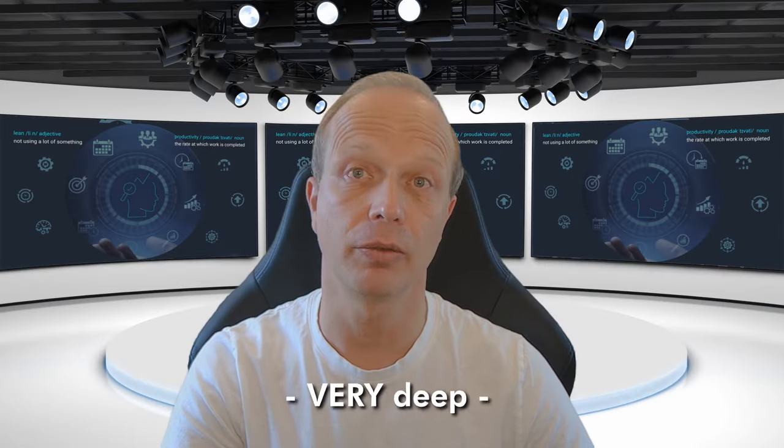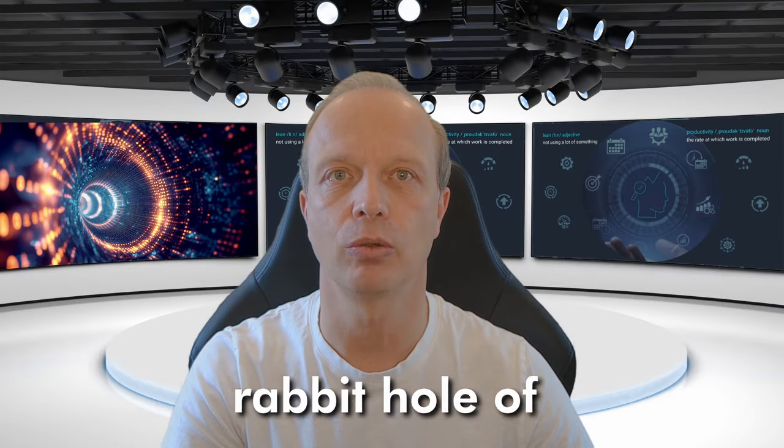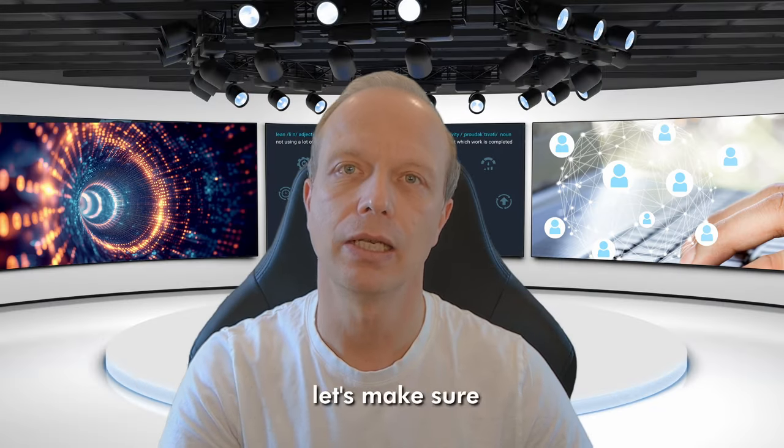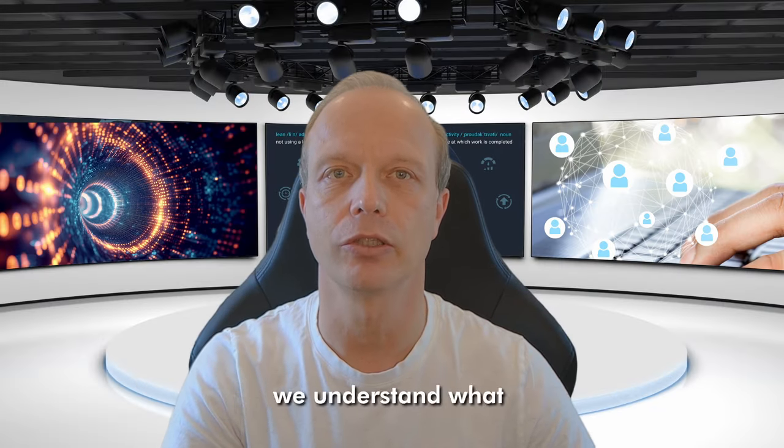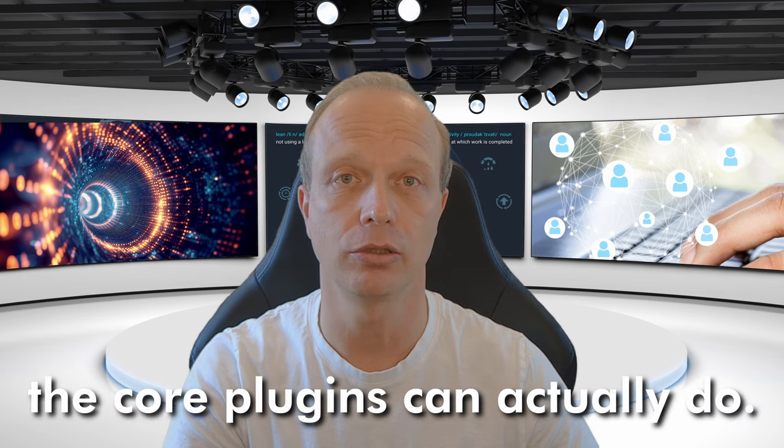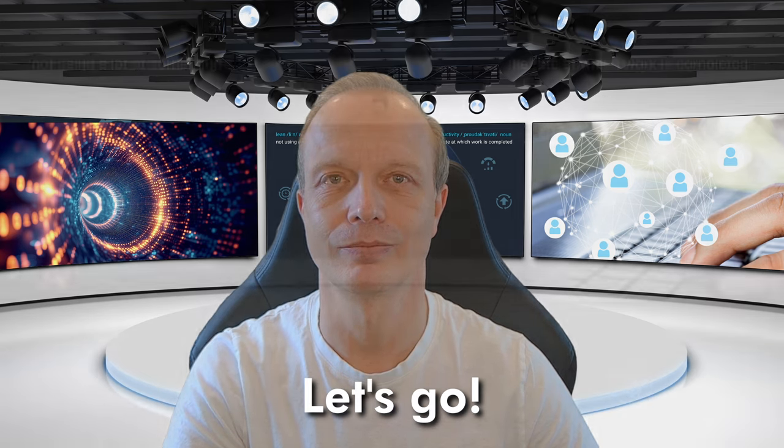Before going down the very deep rabbit hole of community plugins in Obsidian, let's make sure we understand what the core plugins can actually do. Let's go!